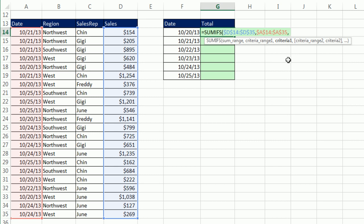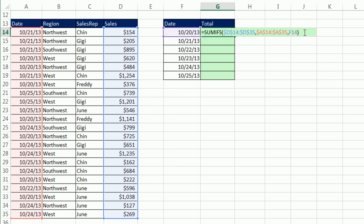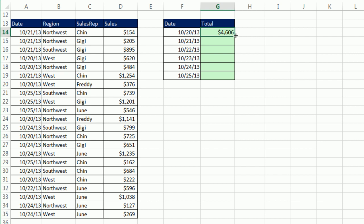Comma. Criteria range. We have to highlight the whole date column. I hit the F4 key to put those dollar signs in. Then I type a comma. The magic in SUMIFS comes from criteria. Our criteria says add just the ones on 10-20-13. That's a relative cell reference. One cell to my left. As I copy the SUMIFS function down, that lavender cell reference will move.